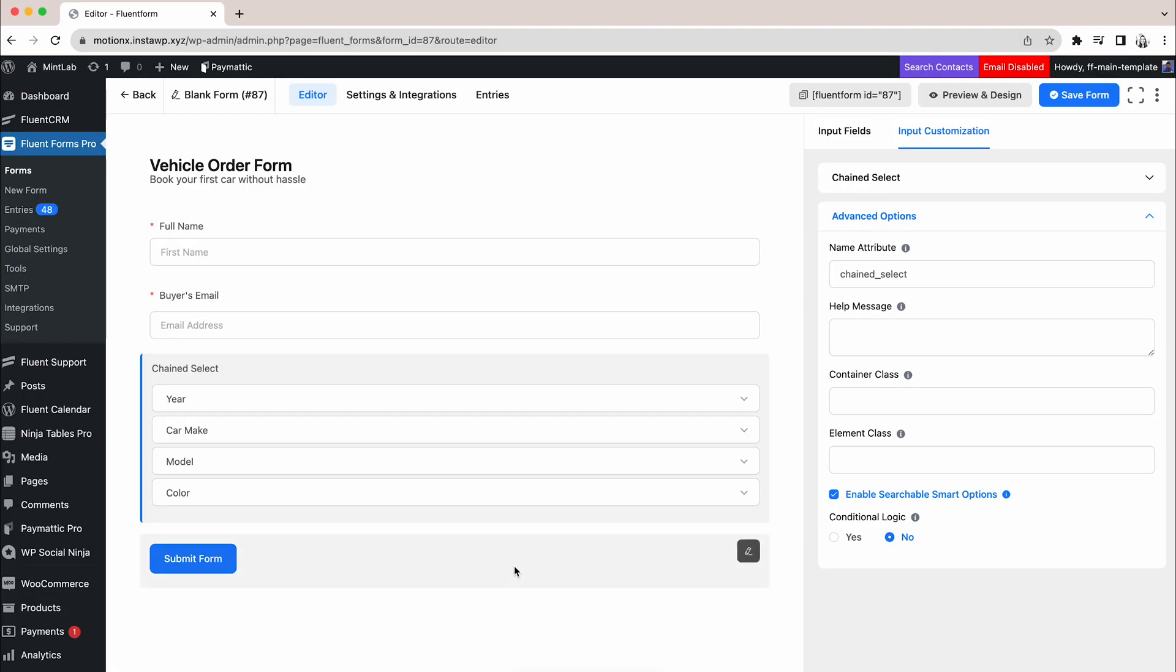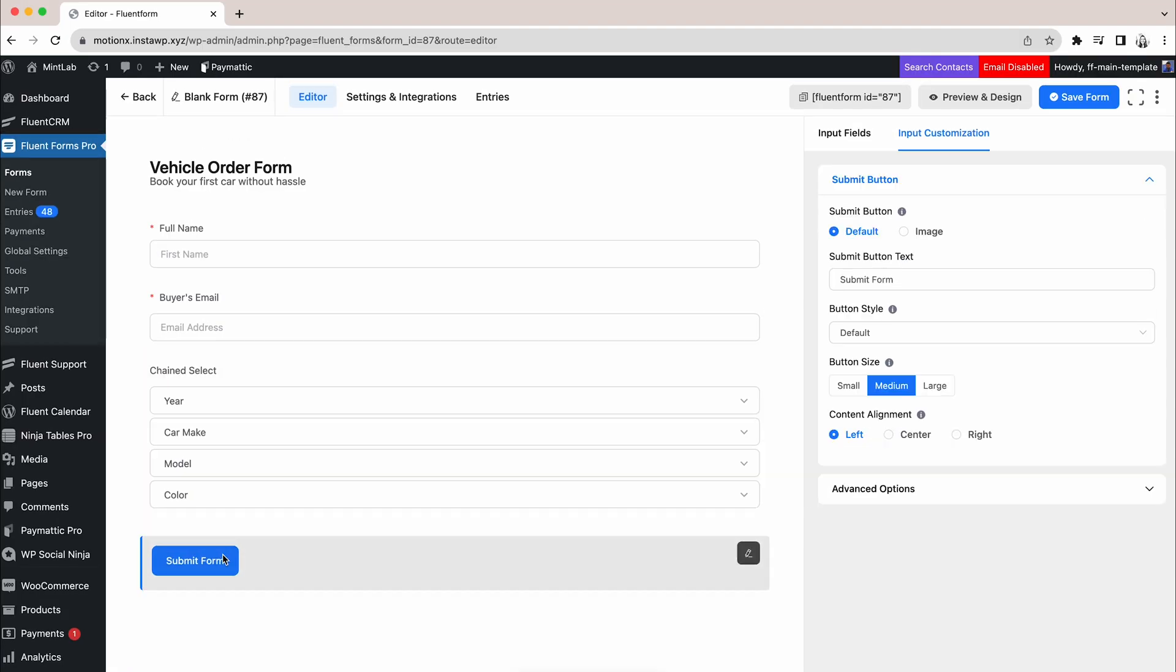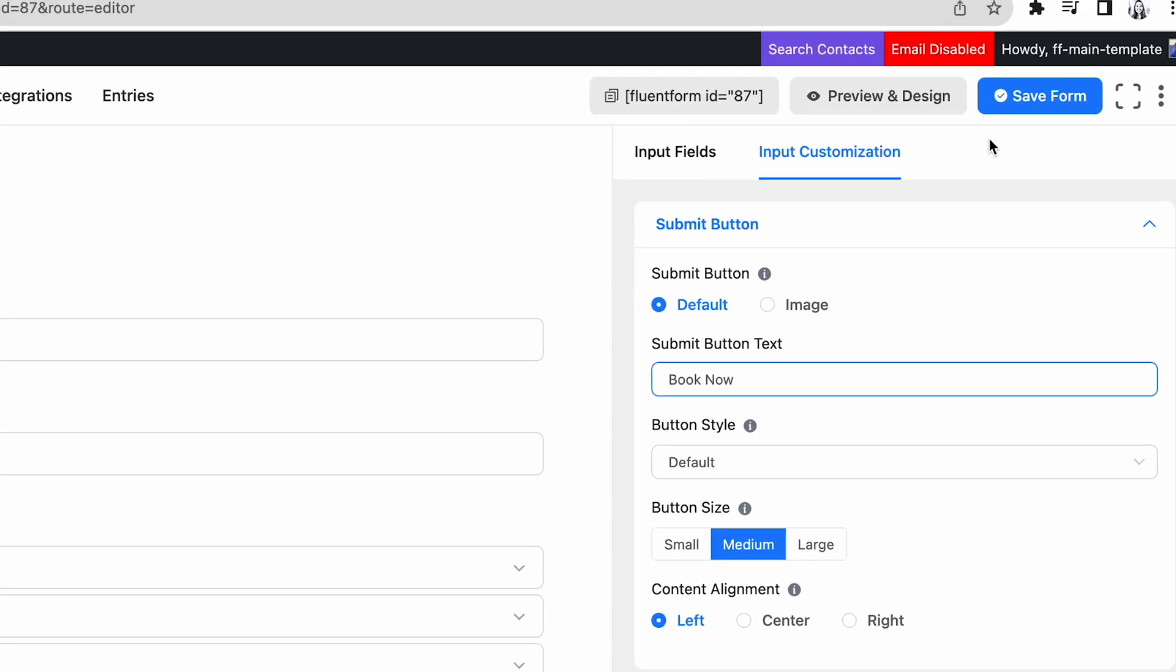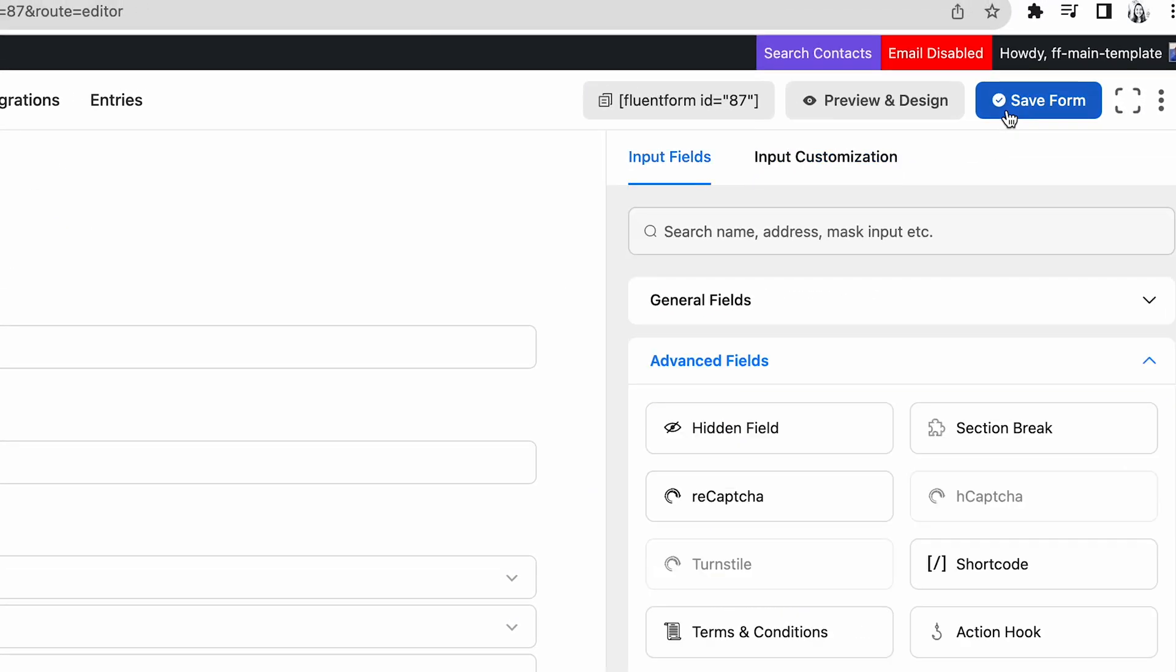As we are creating a booking form, let's rename the submit button. Done? Great! Now save the form.